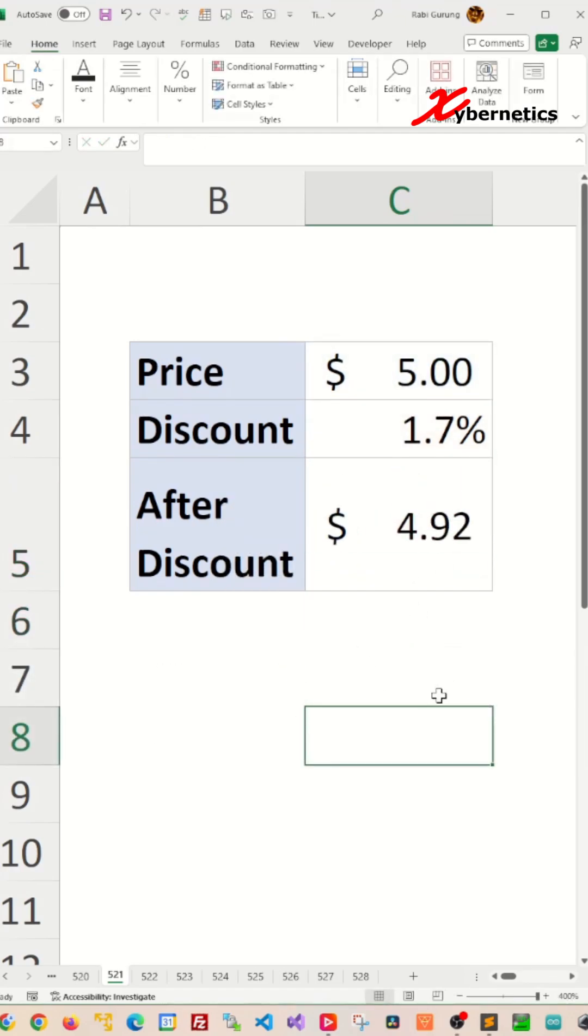Now at this point of the video, let me ask you this question. Which one do you think is the best method for calculating discount price?